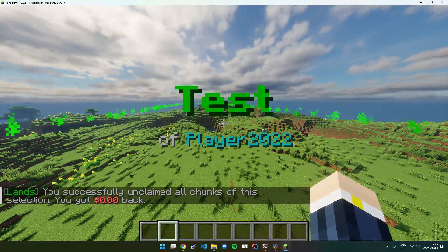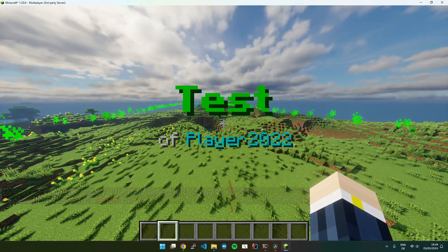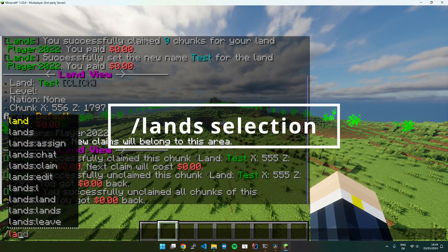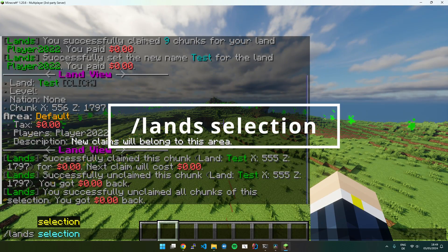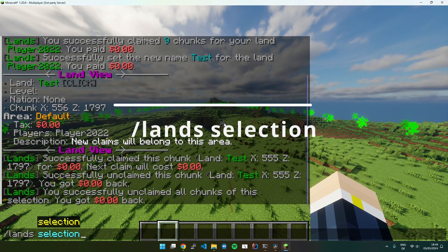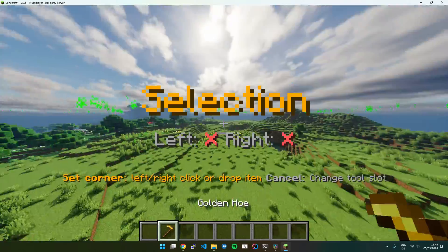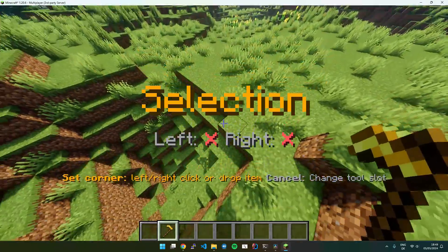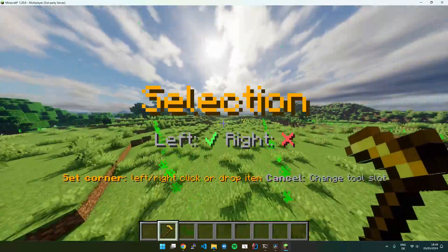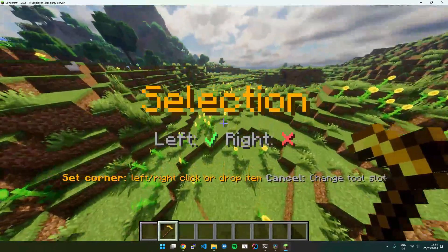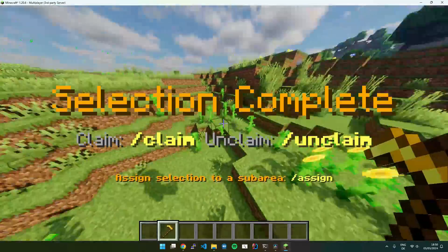So if I want to somehow expand it again using the selection tool, I will enter selection mode again. Then I go ahead, select one corner and another one.